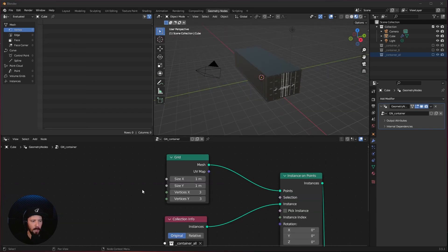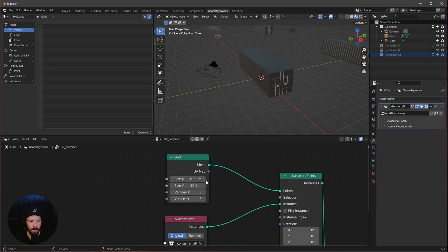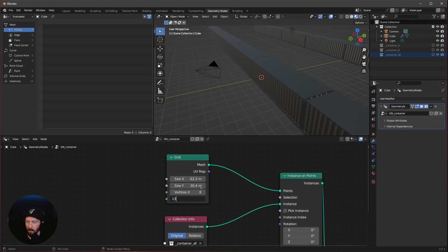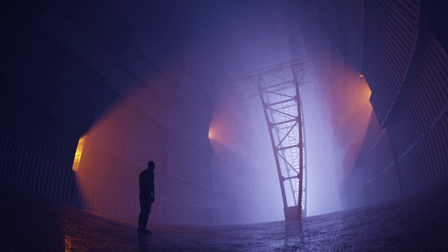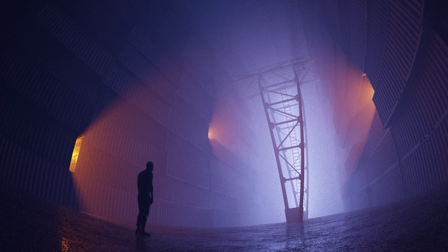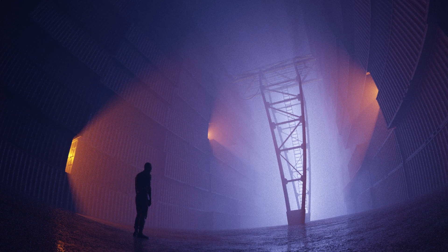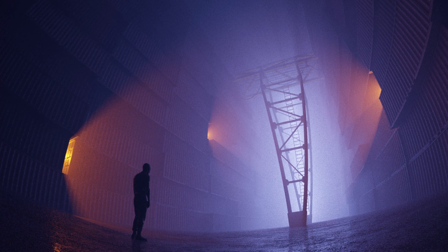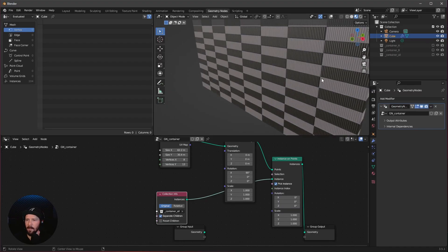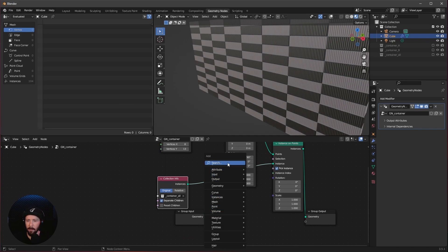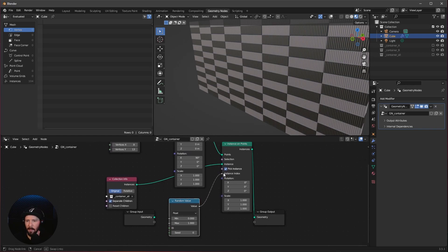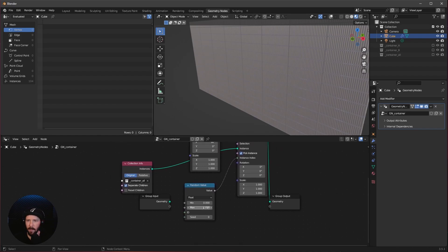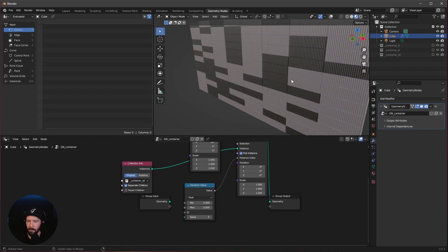Let's go to material preview. Set the size to 62.2 by 30.4. Now we have to increase the vertices to 8 by 13. Let's search for transform geometry and put it in between. Rotate this to 90 degrees — that's looking better. Now we want to make use of both containers, so let's separate the children and select pick instance. Now we have one container on each point, but we need a little bit more randomness. Let's search for a random node and put this into the instance index, and change the max value to minus 3. That looks a little bit better.